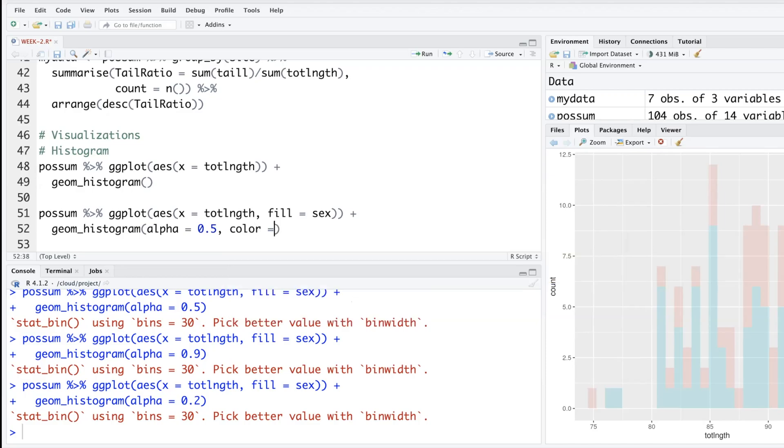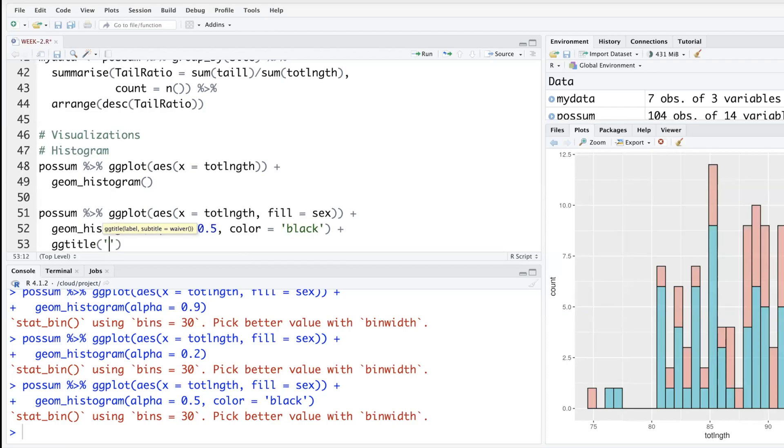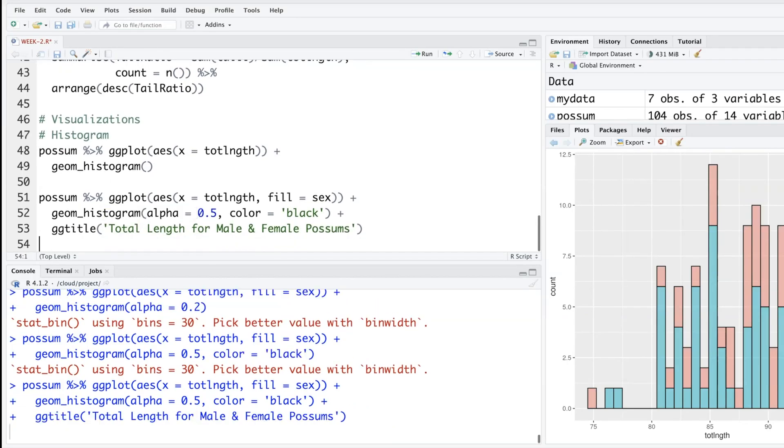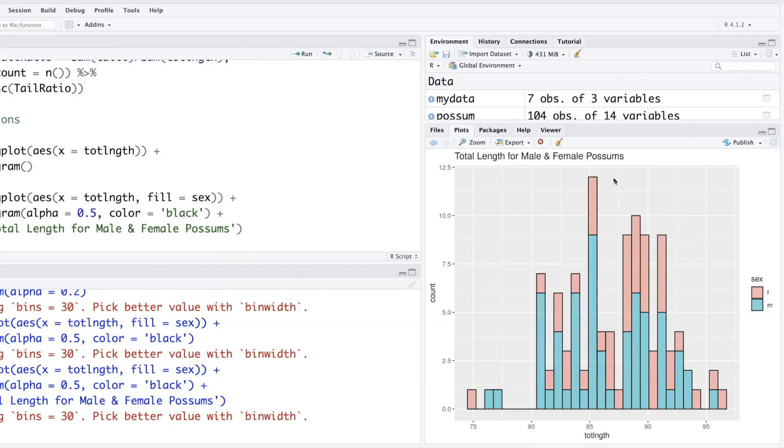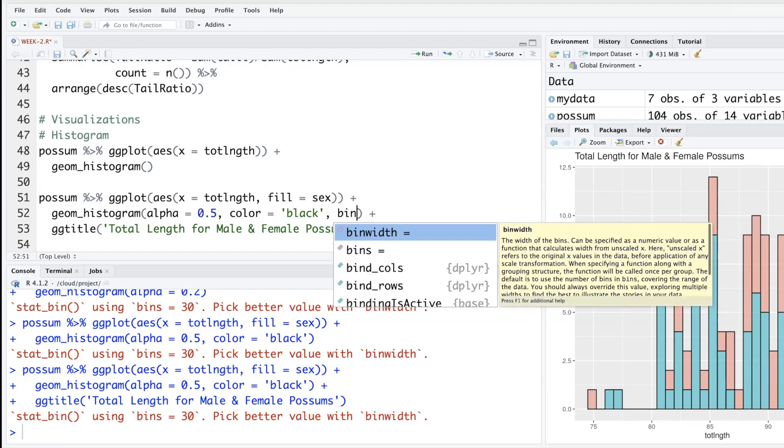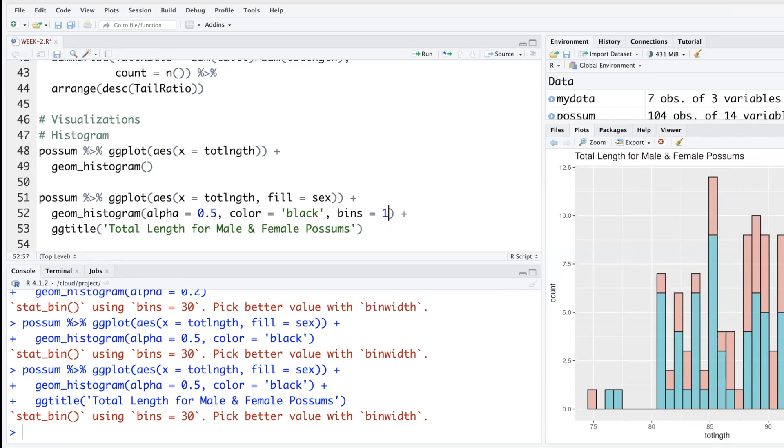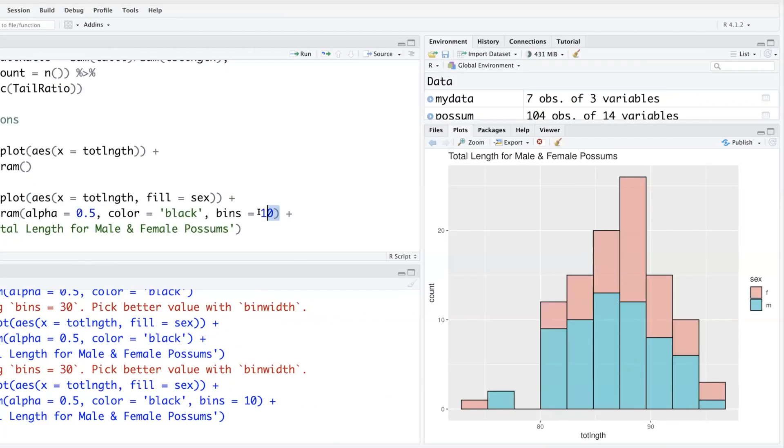You can also add gg_title 'Total Length for Male and Female Possum.' As soon as you do that, the title is going to appear at the top. Our data is a very small dataset, like 104, and the bins by default is like 30 here. If you want to specify bins equal something like this, we can decide on number of bins and put it within the histogram.